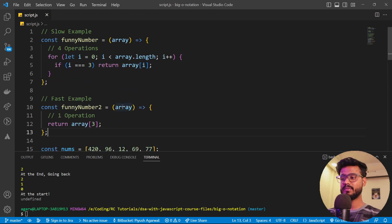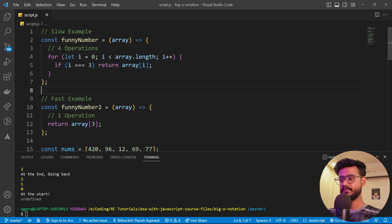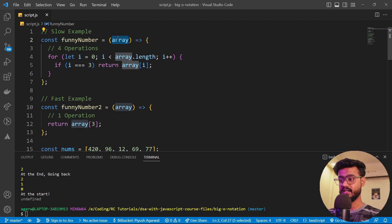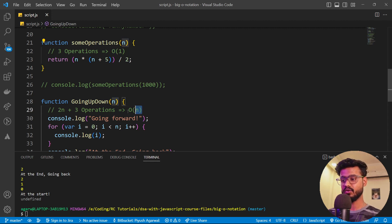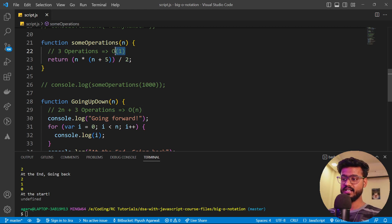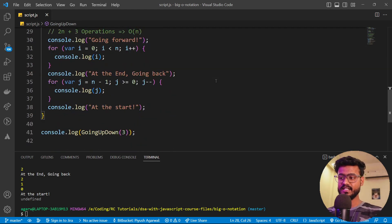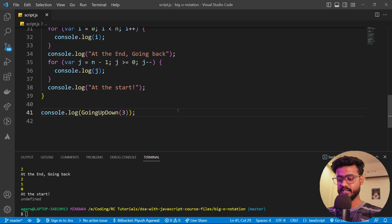Going back to our previous example with the two different codes — operations change with respect to the array size. Between both of these, you can say O(1) has better time complexity than O(n) because it takes less time to do the same thing. Now there are more types of time complexity, so let's take another example.